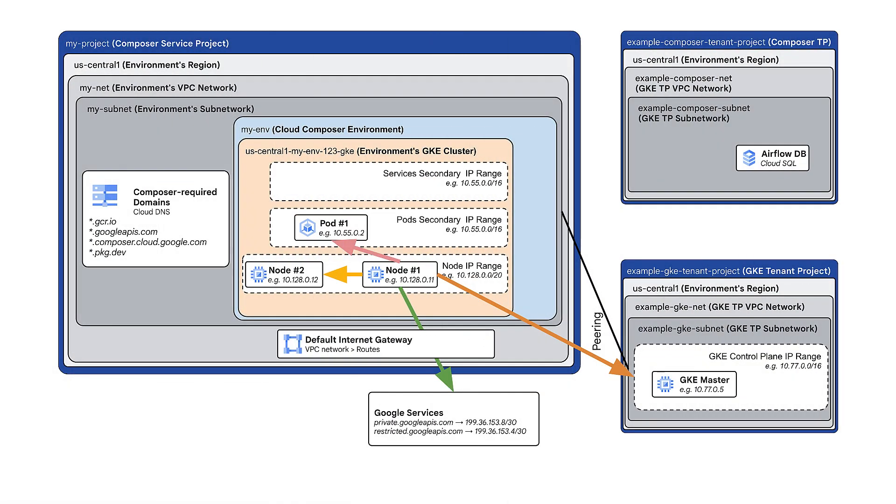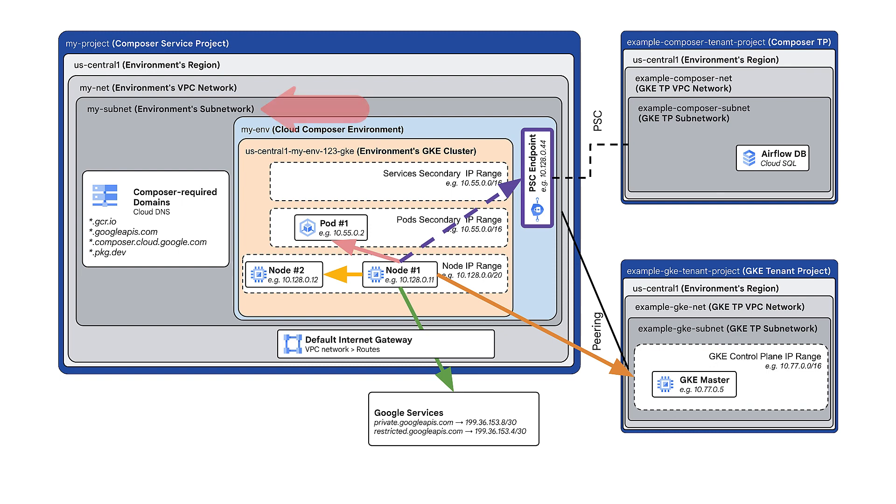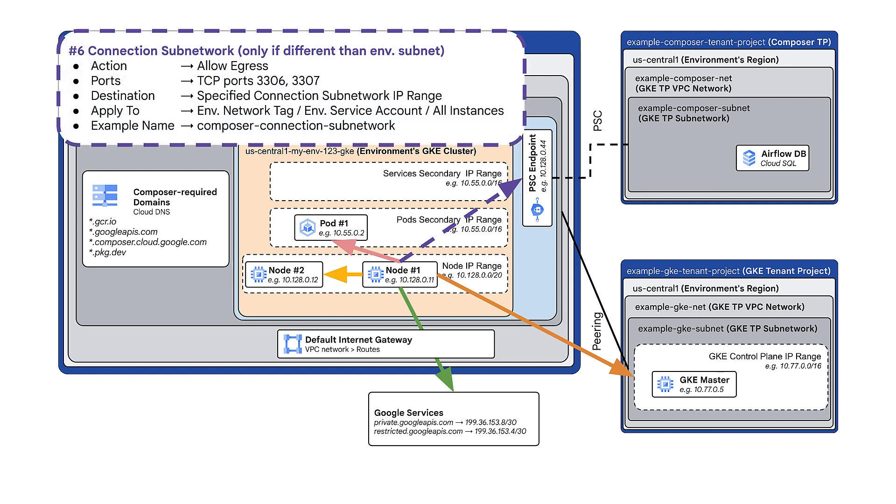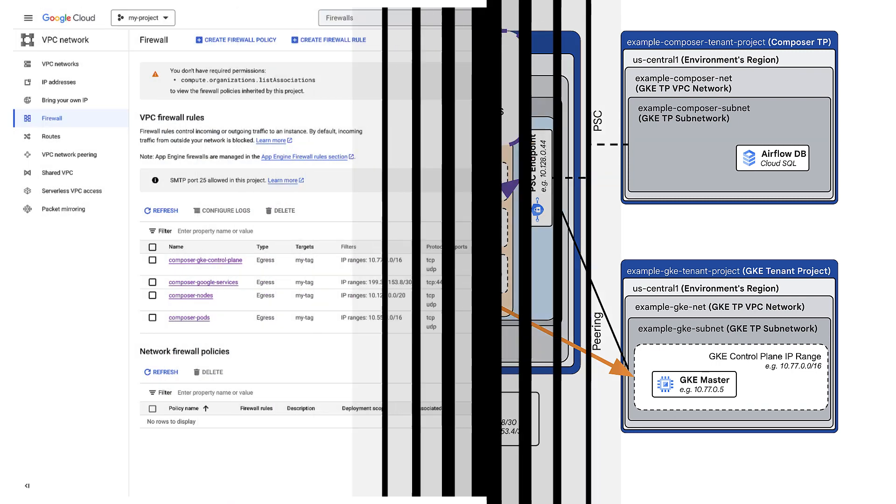By default, when you create a Composer environment, the environment subnet will be used for the PSC endpoint. You only need a firewall rule for PSC if you want to use a different subnetwork for the PSC endpoint. In my example, I'll use the default option.